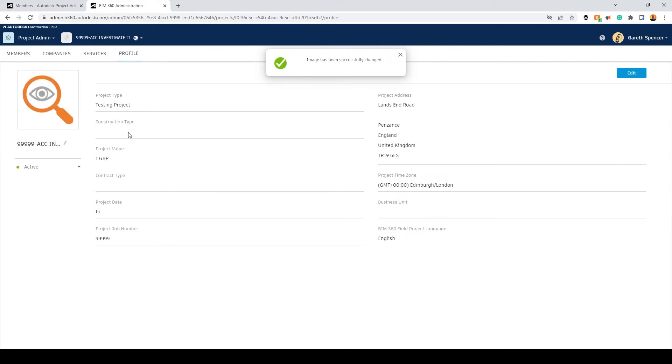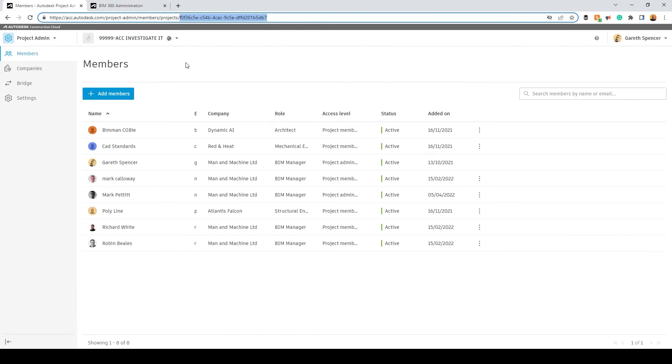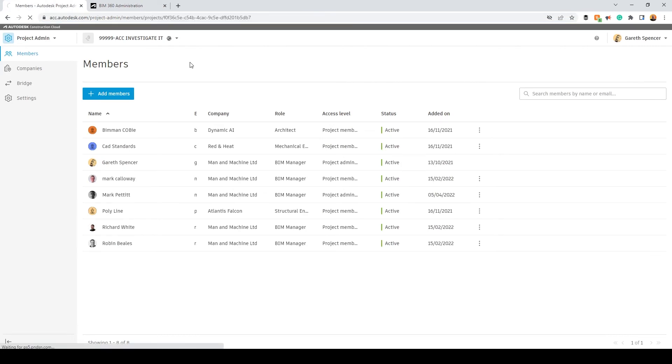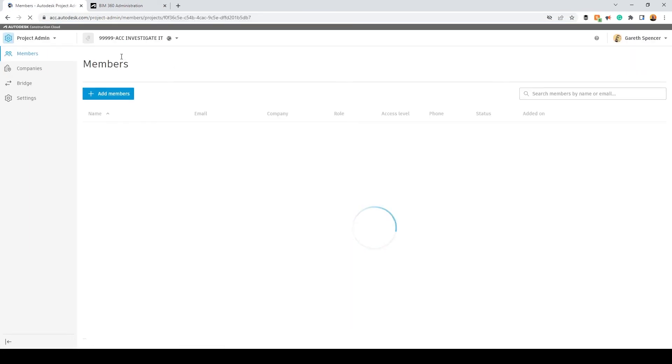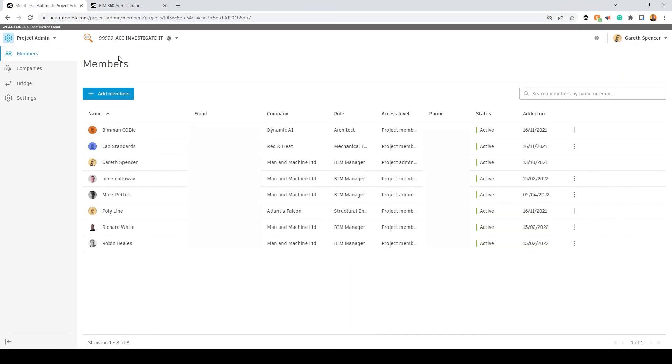If we quickly switch over to our project, I'm just going to refresh, and now in the top window you have an icon.